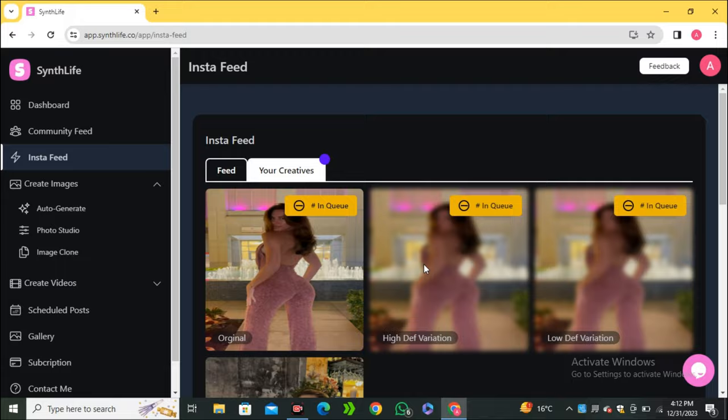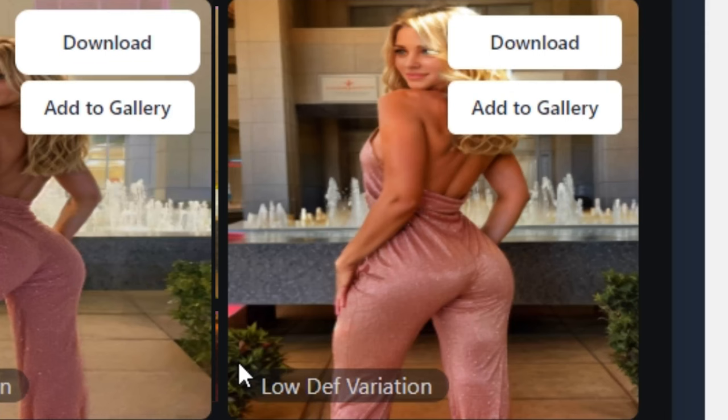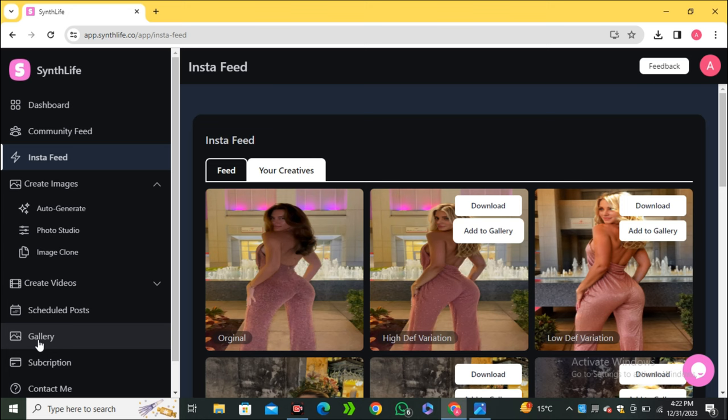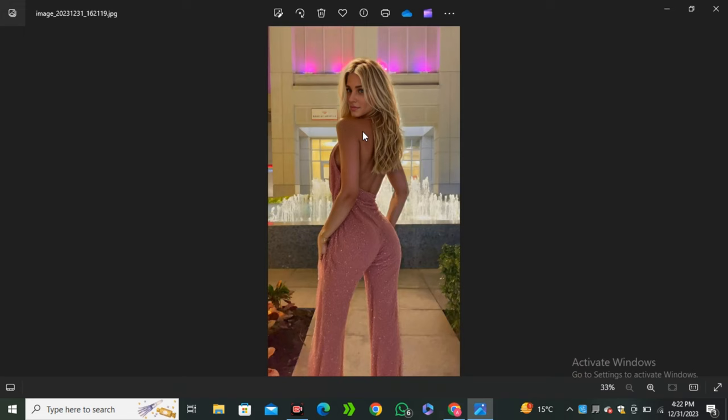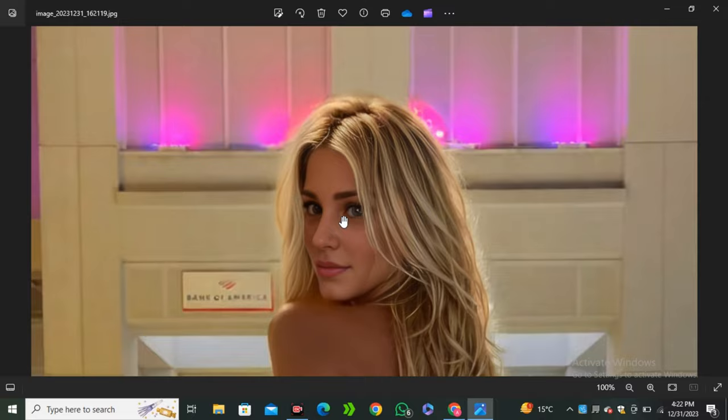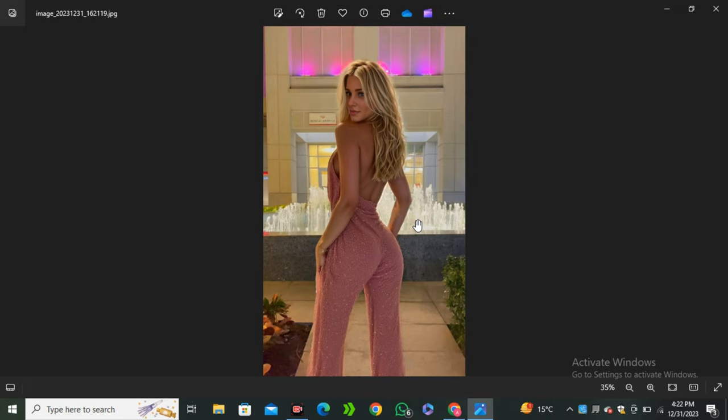Here are the output results — two variations: one high definition and one low definition. You can download your images or add them to your gallery. Looking at the first image zoomed in, the eyes are really good, the background is similar, the dress is similar, the pose is similar — it's incredibly realistic.